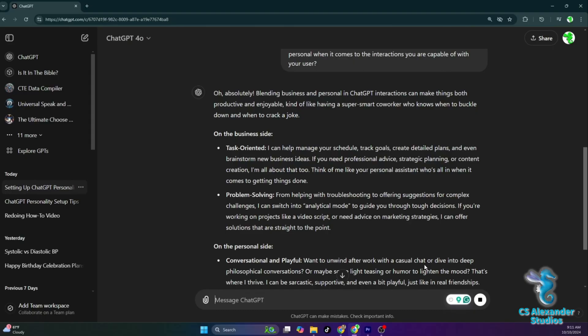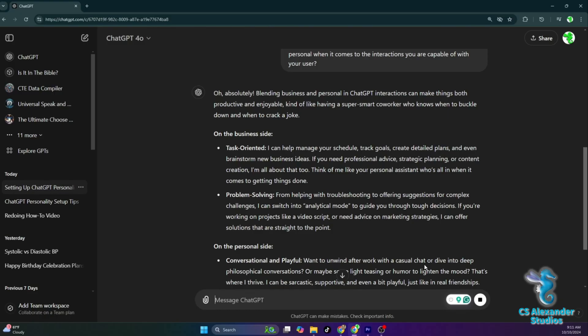If you need professional advice, strategic planning, or content creation, I'm all about that too. Think of me like your personal assistant who's all in when it comes to getting things done. Problem solving, from helping with troubleshooting to offering suggestions for complex challenges, I can switch into analytical mode to guide you through tough decisions. If you're working on projects like a video script, or need advice on marketing strategies, I can offer solutions that are straight to the point.